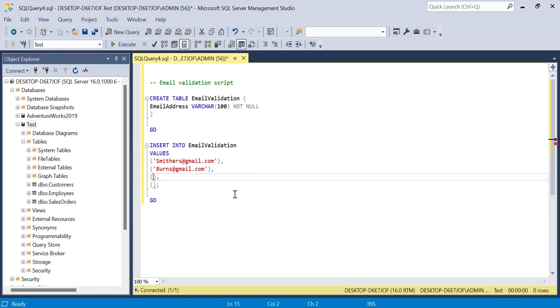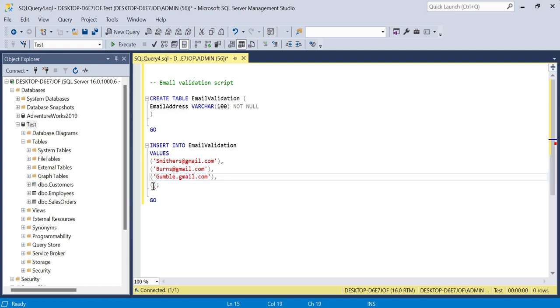Down here I'll put gumball.gmail.com, deliberate mistake there. And then someone has had a shocker and inputted in another wrong email address, not paying attention, so we just have @yahoo.com.